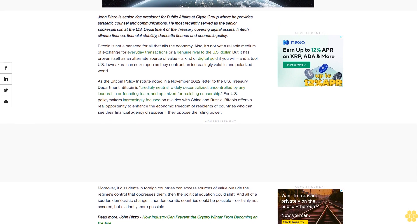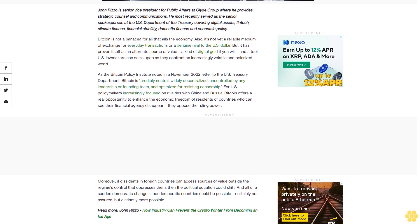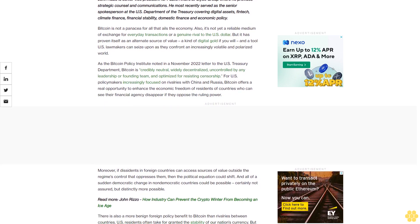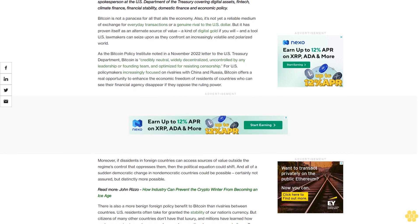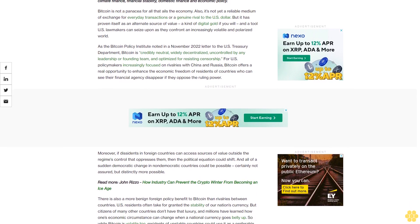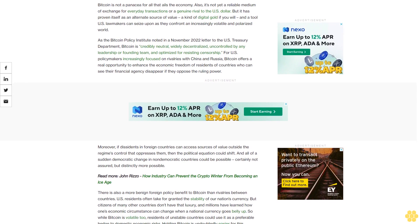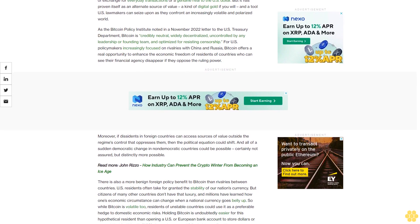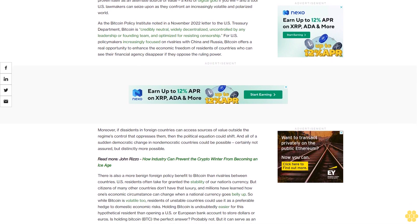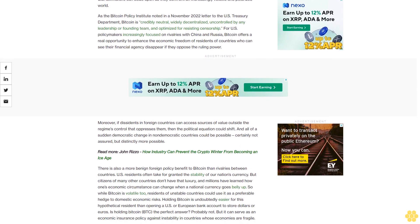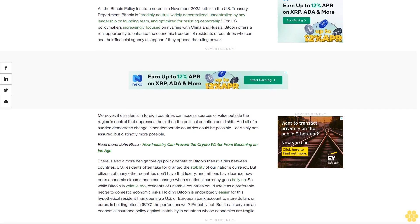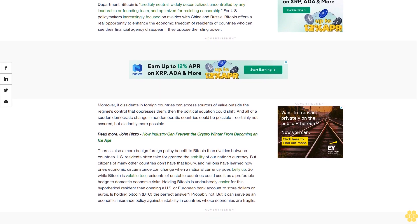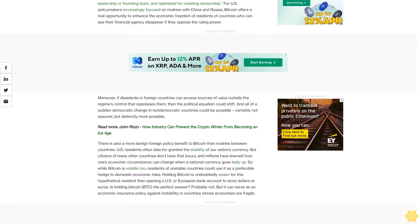Bitcoin is not a panacea for all that ails the economy. Also, it's not yet a reliable medium of exchange for everyday transactions or a genuine rival to the U.S. dollar. But it has proven itself as an alternate source of value—a kind of digital gold if you will—and a tool U.S. lawmakers can seize upon as they confront an increasingly volatile and polarized world.